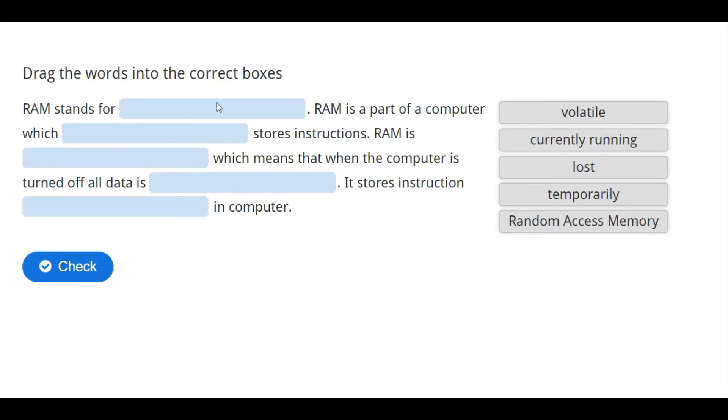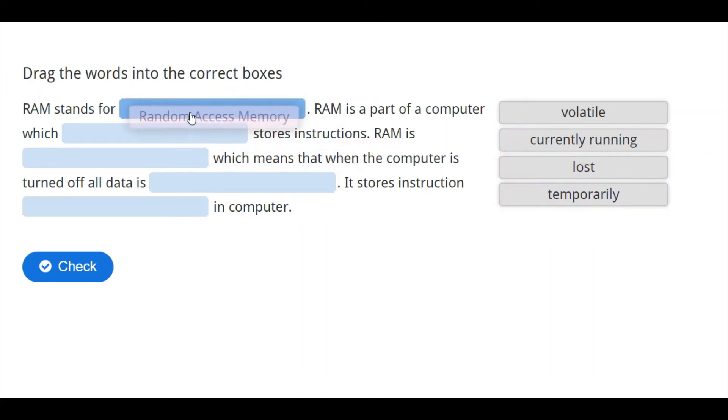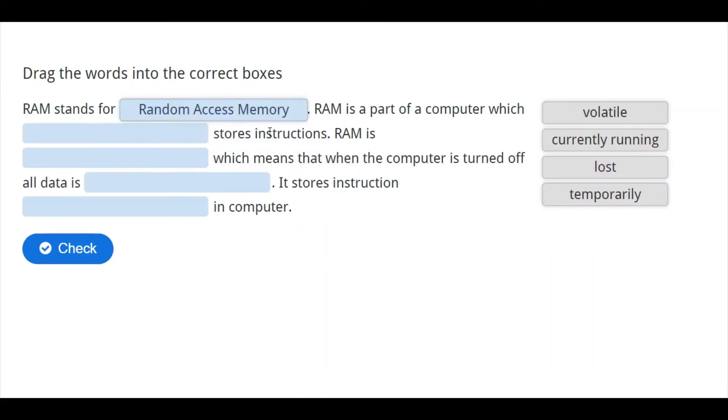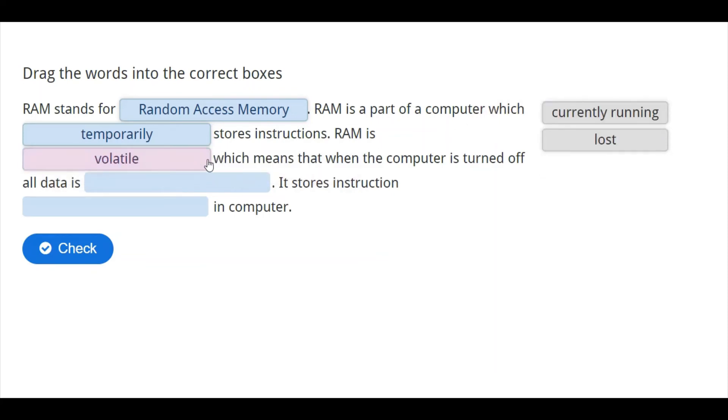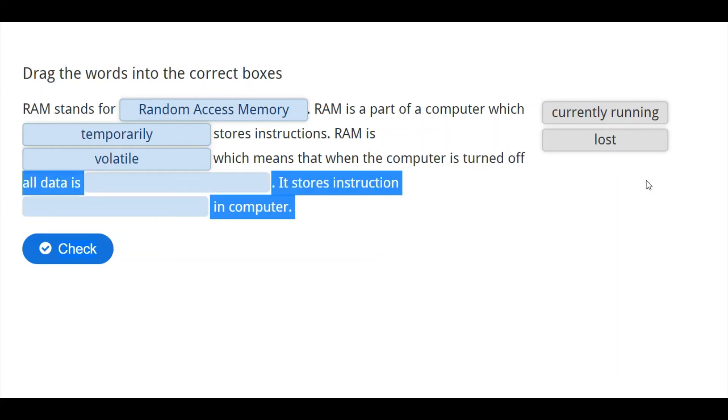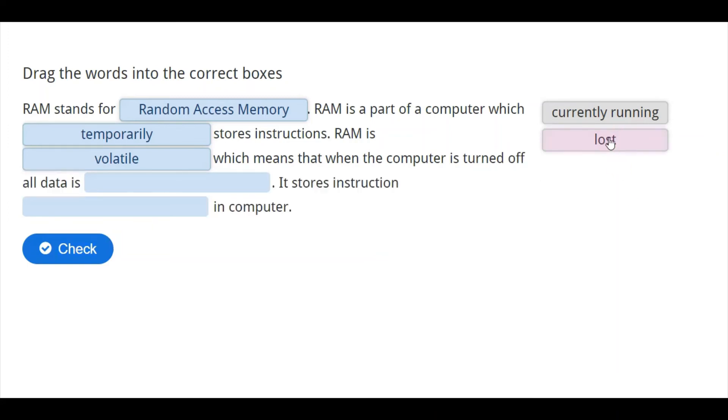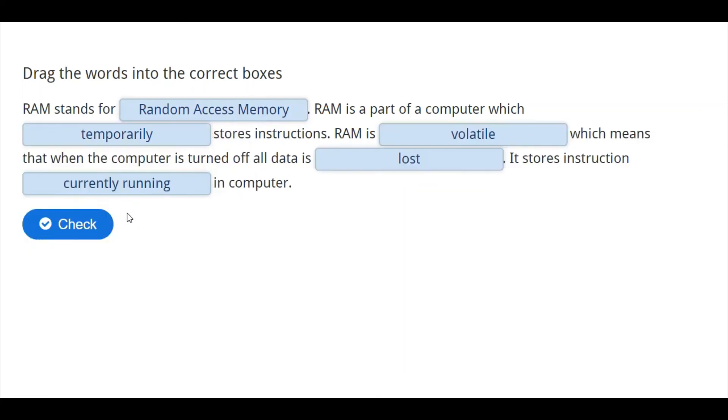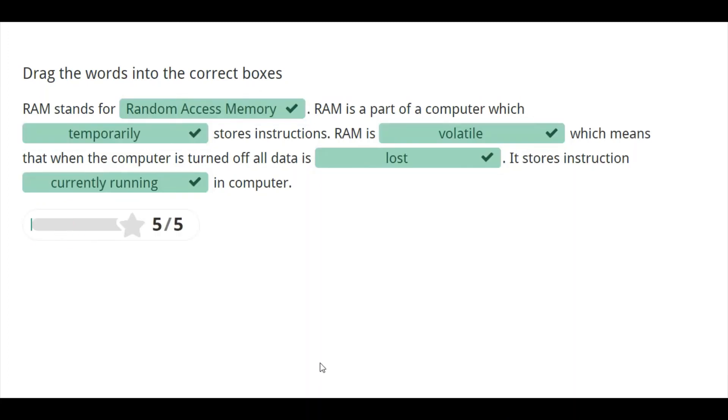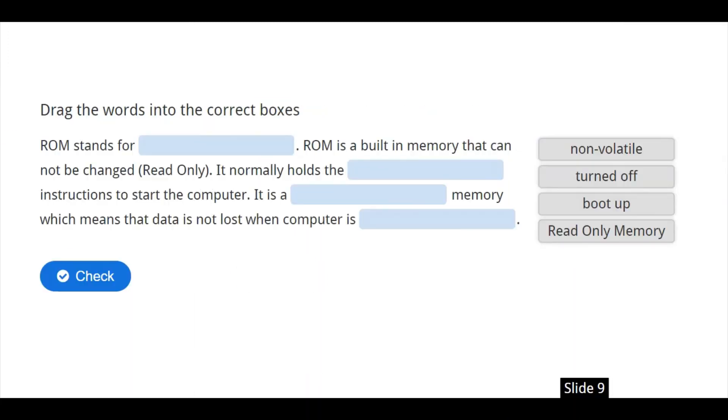So, now, RAM stands for, of course you know that, random access memory. Now, another thing, RAM is a part of a computer which temporarily stores instruction. RAM is volatile. You know, we explained about the meaning of volatile, which means that when the computer is turned off, all data is lost. It stores instructions currently running in the computer. If anybody asks you what is RAM, these are the things you need to say as far as RAM is concerned.